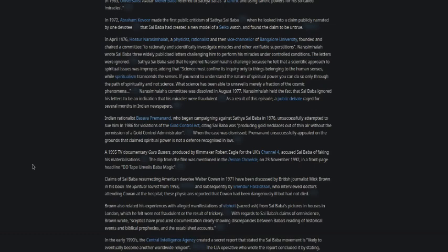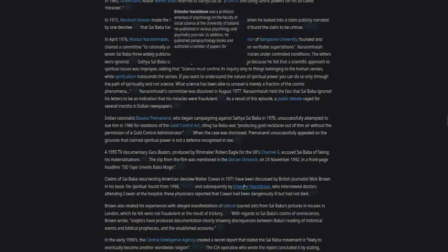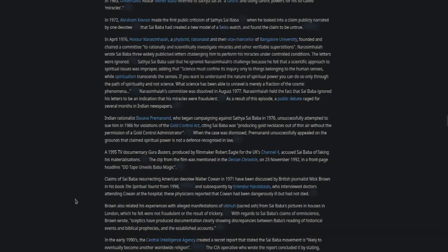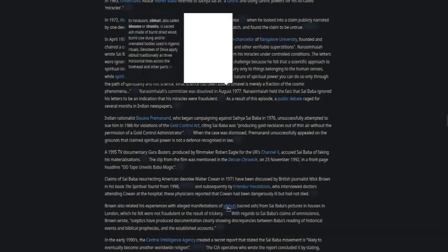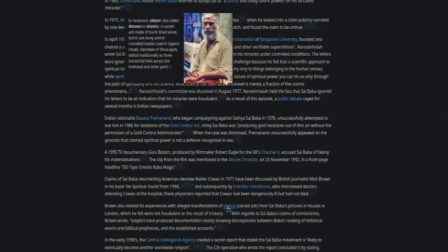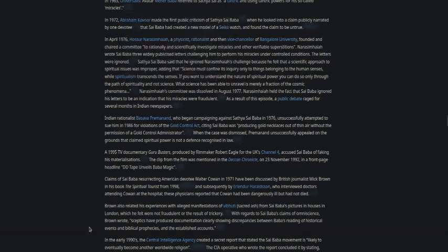A 1995 TV documentary 'Guru Busters,' produced by filmmaker Robert Eagle for the UK's Channel 4, accused Sai Baba of faking his materializations. Claims of Sai Baba resurrecting American devotee Walter Cowan in 1971 have been discussed by British journalist Mick Brown in his book 'The Spiritual Tourist' from 1998. Brown also related his experiences with alleged manifestations of vibhuti or sacred ash from Sai Baba's pictures in houses in London, which he felt were not fraudulent or the result of trickery.